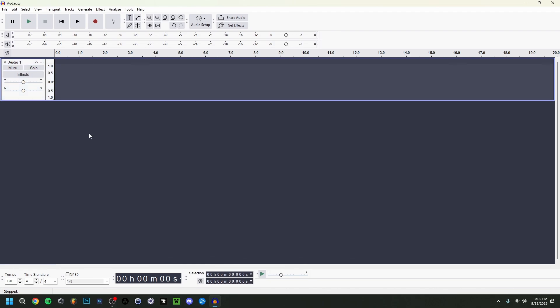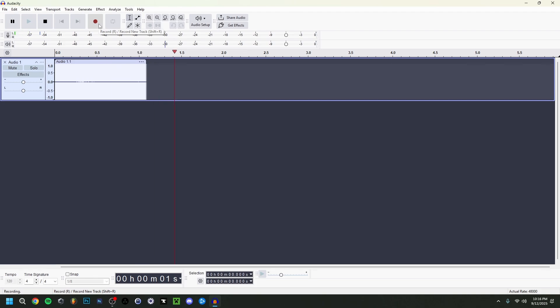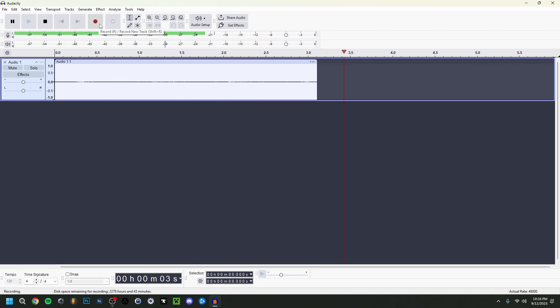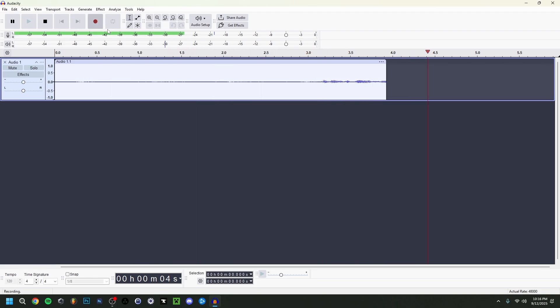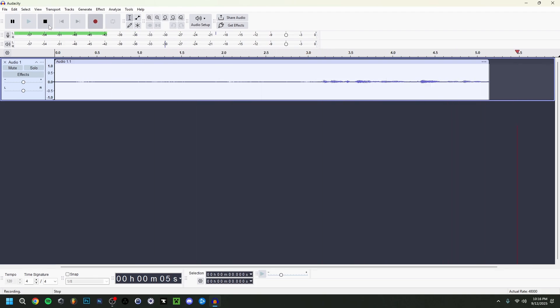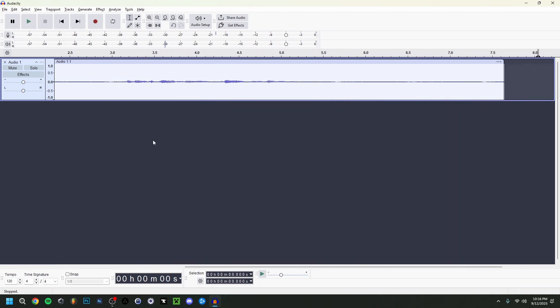I'm going to record a short audio sample right now. I'm going to leave some silence at the beginning — I'll explain why that's important later. And guys, today I'm showing you a tutorial on Audacity.